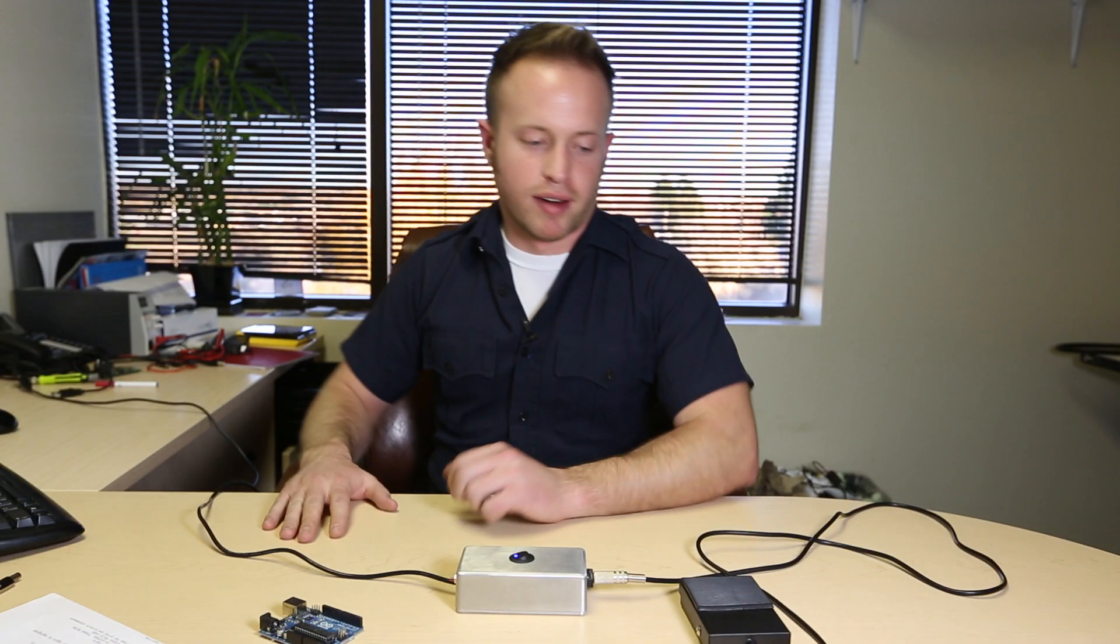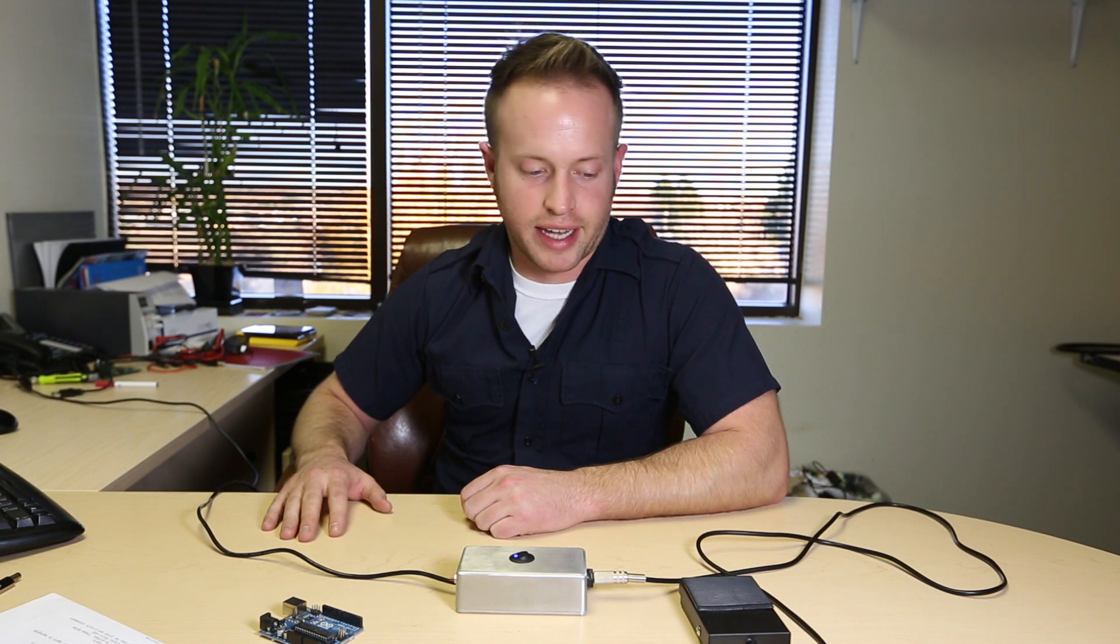So now, whenever I feel the need to listen to Cannibal Corpse, I can just hit this pedal, which I keep under my desk, and it pops right up.